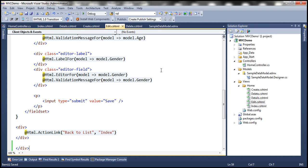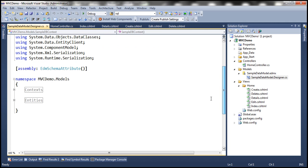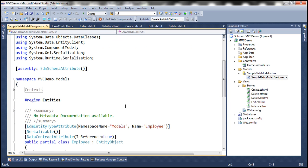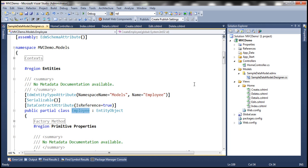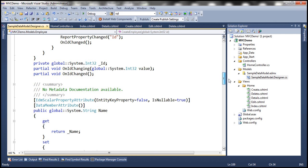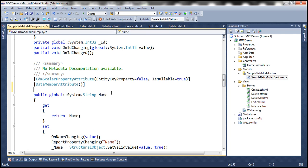If we look at the state of our application, we have the SampleDataModel, and within that we have the SampleDataModel.Designer.cs file. This is an auto-generated file, and within it, when we expand the Entities, we have a class called Employee — the Employee entity class. Within the primitive properties region, we have the Name property. We could decorate this Name property with the StringLength attribute.